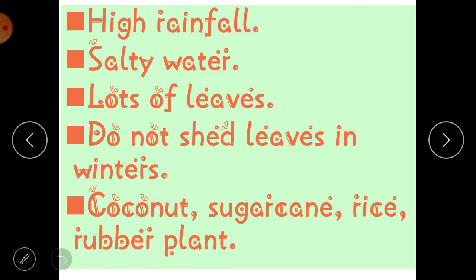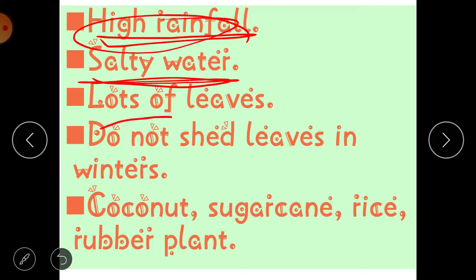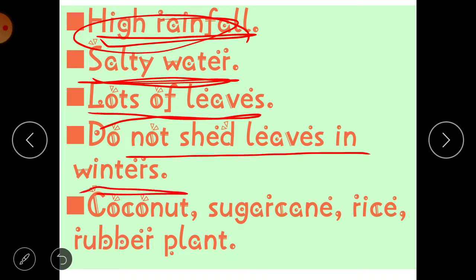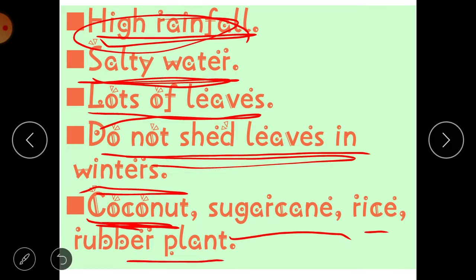Coastal areas are near the sea, so they receive high rainfall. Sea water is salty. Because of high rainfall, trees in coastal areas have lots of leaves and do not shed their leaves in winters. The temperature in coastal areas is moderate — neither too cold nor too hot. Examples of plants found in coastal areas are coconut, sugarcane, rice, and rubber plant.